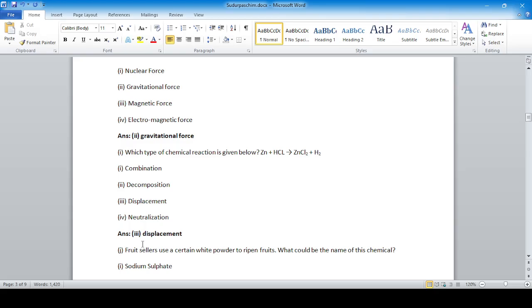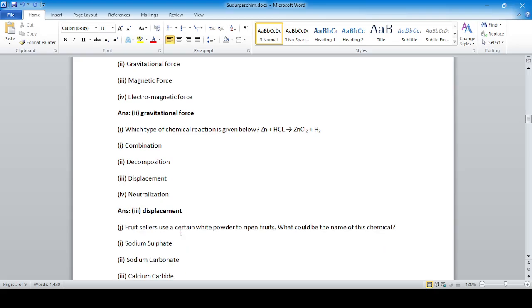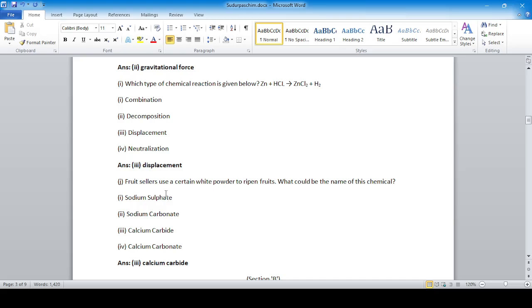Sometimes a printing mistake can happen. Question: fruit sellers use a certain white powder to ripen fruits — what is the name of this chemical? The answer is calcium carbide.